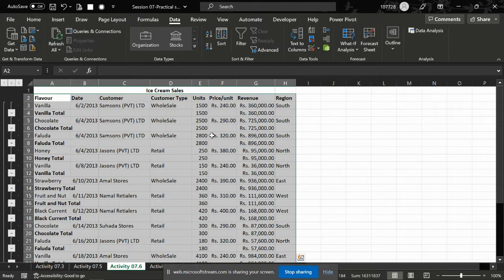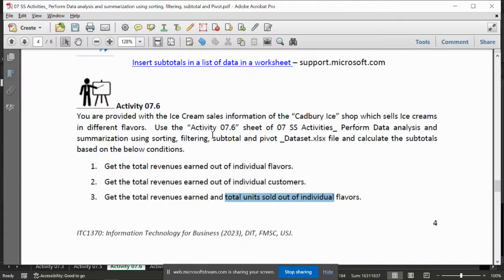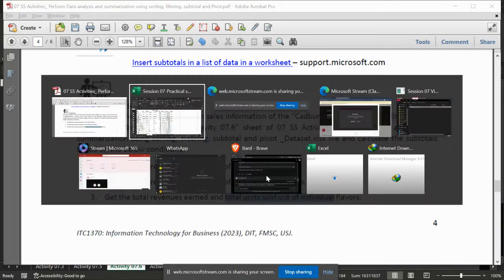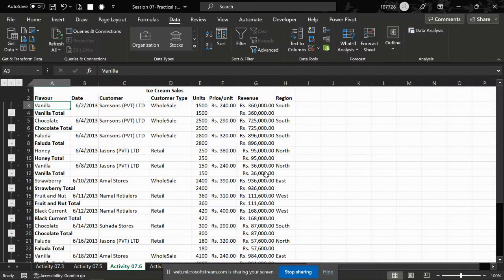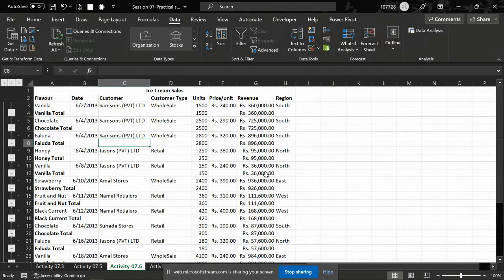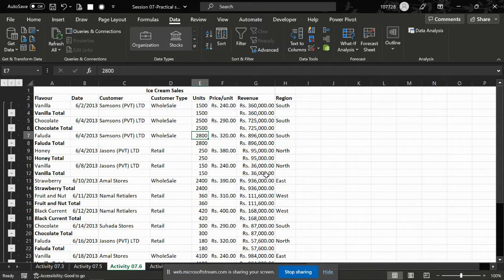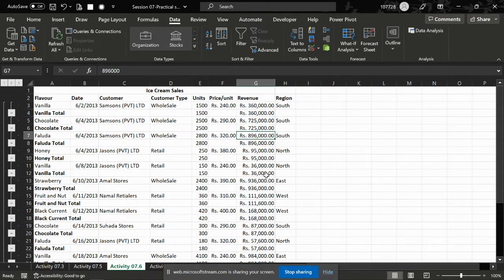So you can see, for individual flavors we can see the totals and the answer is totally around 800.